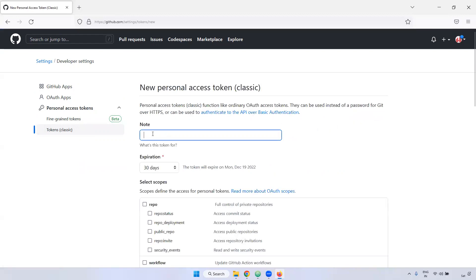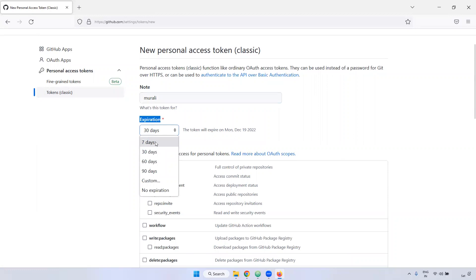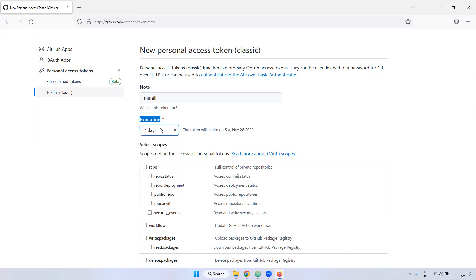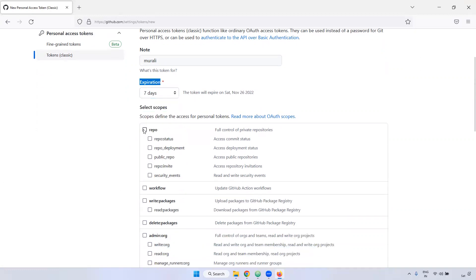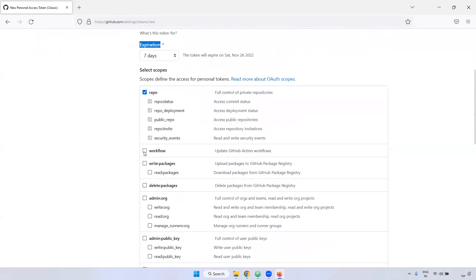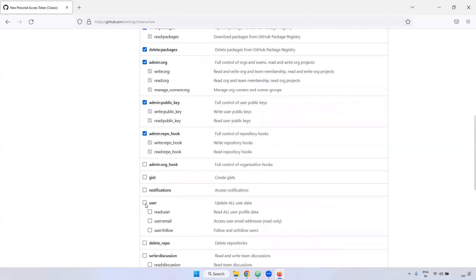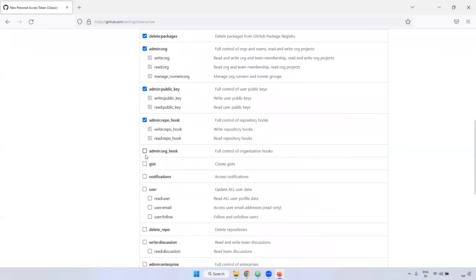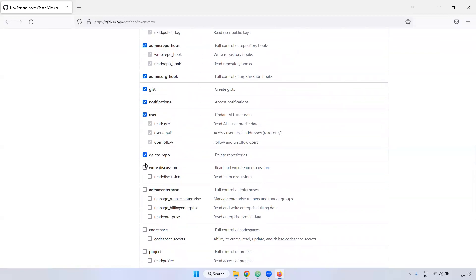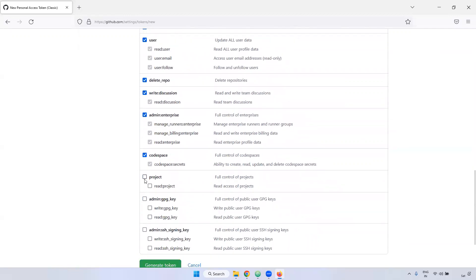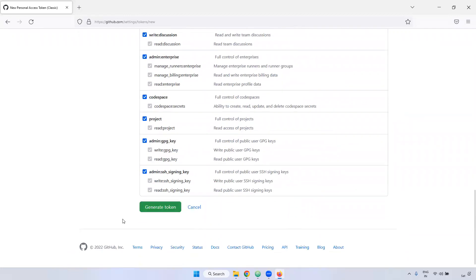Now, you can give here, for example, I am giving Murali. And this particular token, what are the permissions, when it should be expired. For example, we have a minimum is seven days, and the maximum is no expiration. Also, you can set up if you want. Currently, example, I set this seven days. And here, you can set what are the permissions you have to provide this particular token. I'm giving all the permissions. All the permissions means it should be admin privileges. Create, delete, repository, project, everything, admin level, everything I'm giving. Just click the generate token.